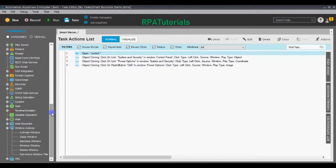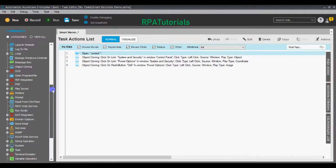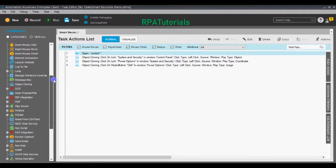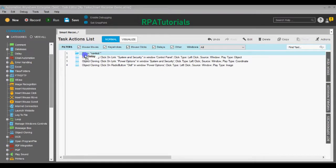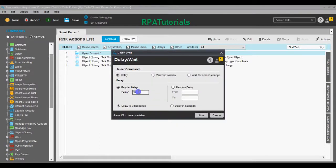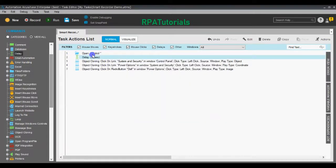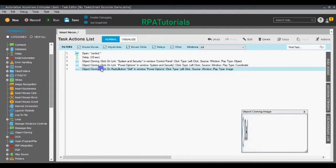Your system might take some time to open Control Panel, so to fail-proof the workflow you can add a delay. To add the delay, use the Delay command. You can add a regular delay — perhaps five or ten seconds — to ensure that Control Panel is fully opened before the Object Cloning activities start to take place.